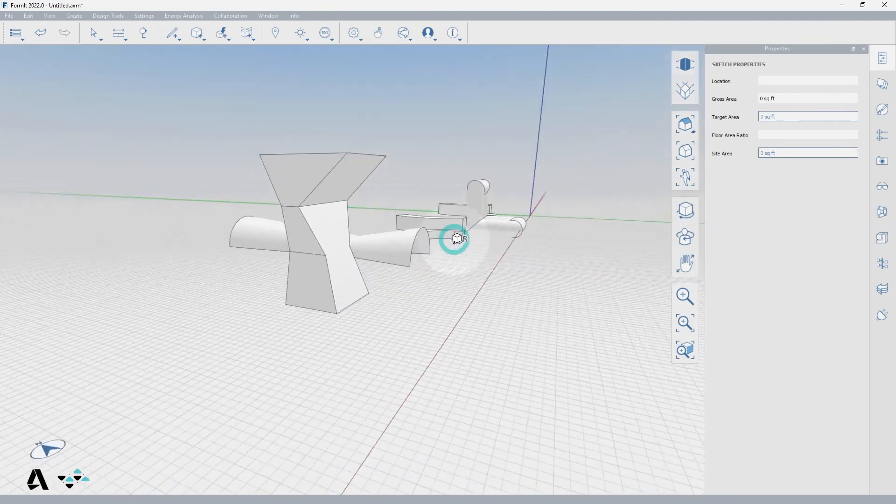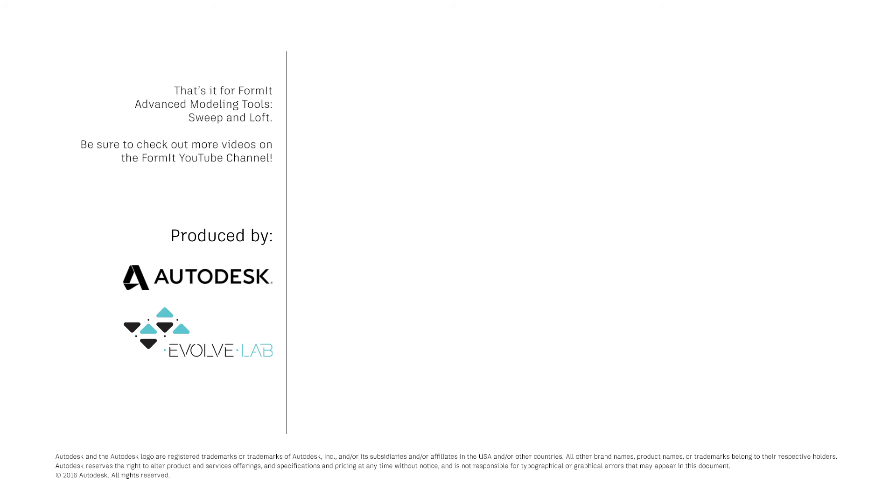That's it for Format Advanced Modeling Tools Sweep and Loft. Be sure to check out more videos on the Format YouTube channel. Thank you for watching.